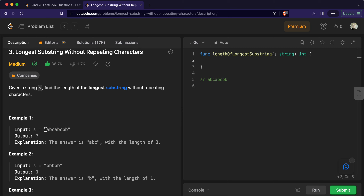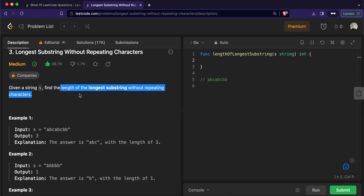Since 'a' appears twice, we shrink our window by moving the first pointer forward until the condition is valid again. We increase the first pointer so the substring becomes 'bca', and decrease 'a's count from two to one. Now the condition is valid again. We continue advancing the second pointer until 'b' appears again, making its count two. So we move the first pointer forward again to restore validity.